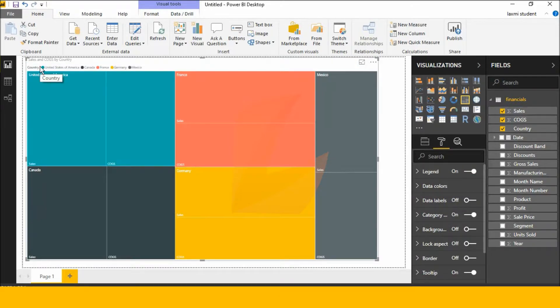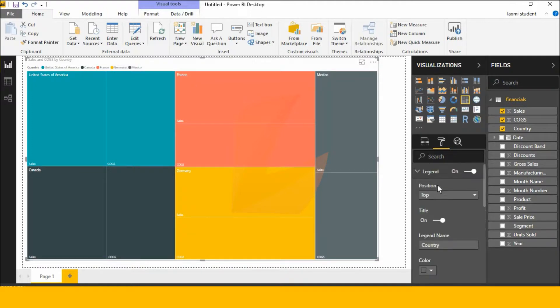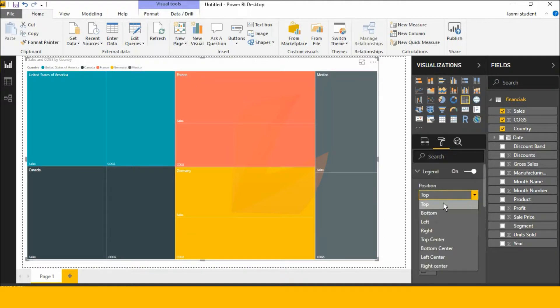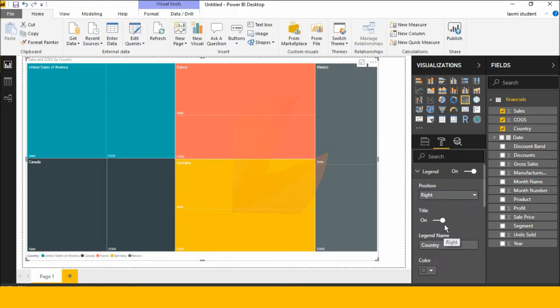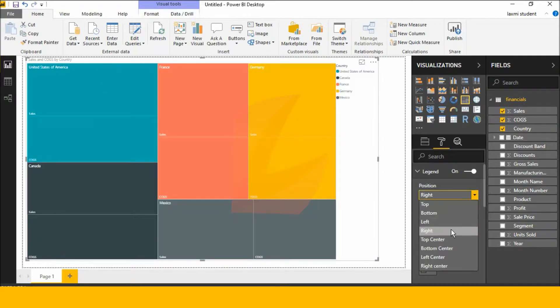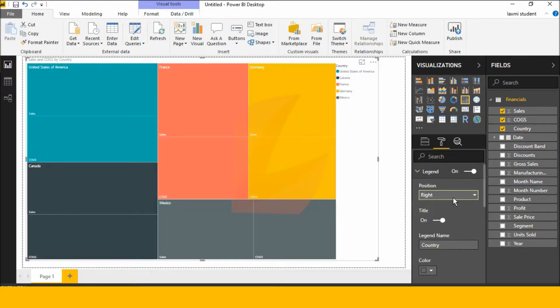This is the largest country — United States, Canada, France and Germany. This is a legend. This legend is slow. The top one is the top, the bottom one is the bottom, the right is the right, the left is the left.